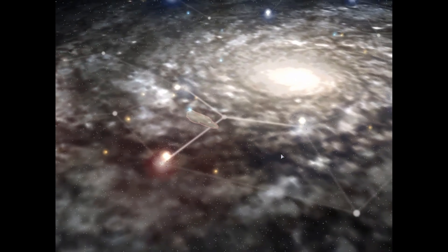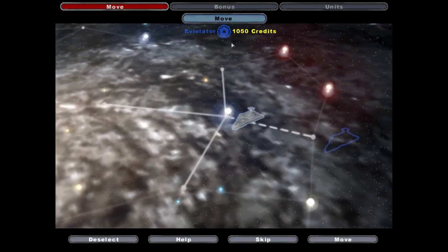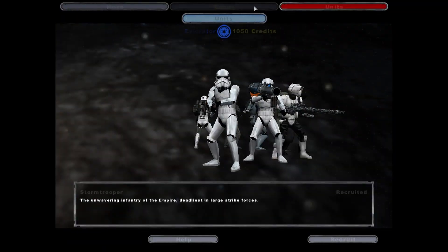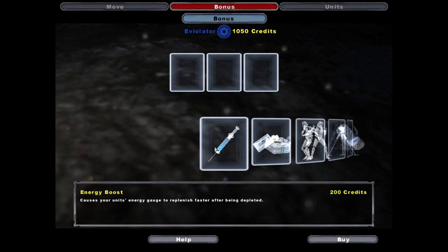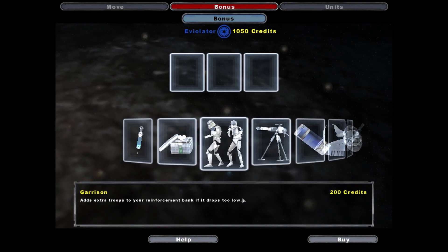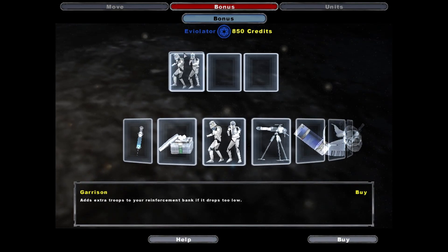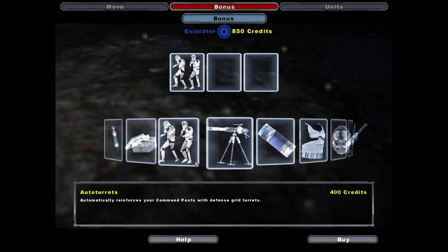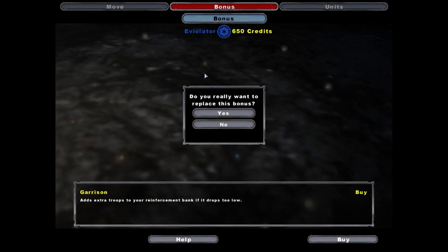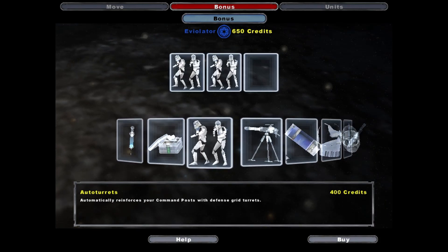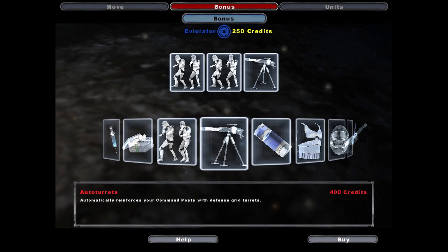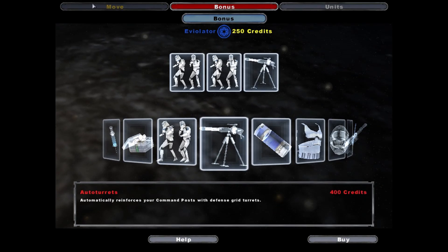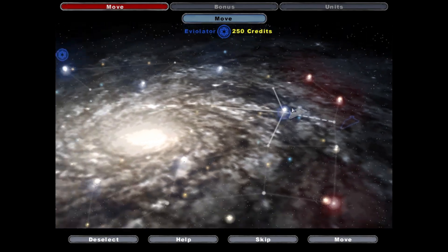I wonder what he's doing this time. All fleets awaiting orders, sir. Select a bonus to purchase. Let's get garrison. Garrison bonus purchased. Auto turrets bonus purchased. Alrighty. All fleets on standby.